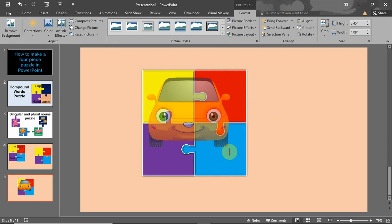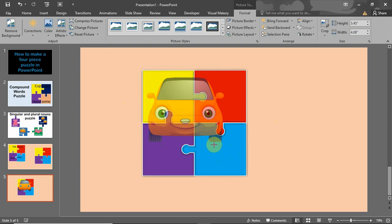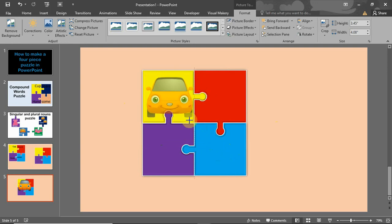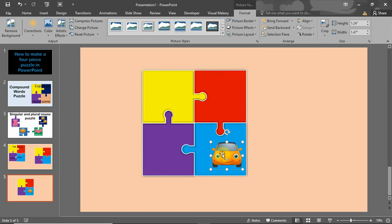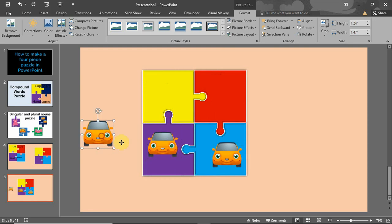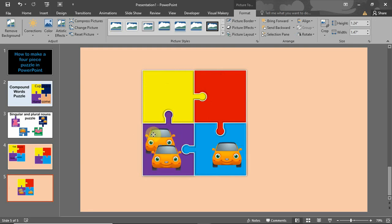It's that simple to remove the background of your images using PowerPoint. Check the link in my description — I have a full video on that in my channel. Now I reduce the size to something I can work with, and then I'll press Ctrl+D to duplicate it, so I have two copies.